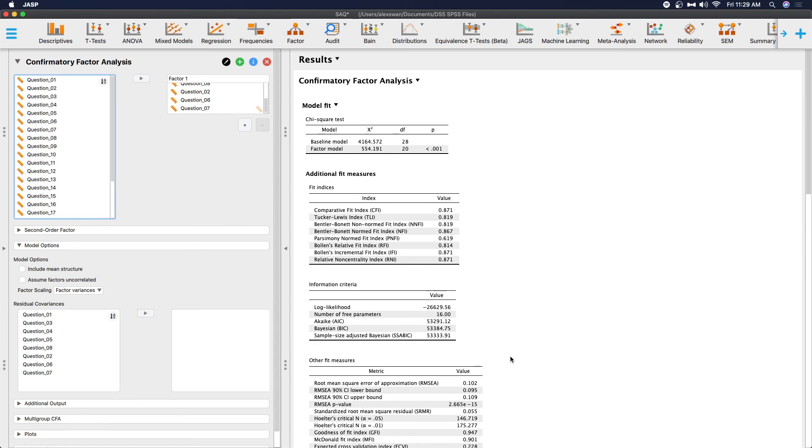So that is how you do a confirmatory factor analysis in JASP. Please leave your comments, suggestions, and feedback down below. Again, I will link the UCLA page that I was using to explore this with you all. If you like this video, please leave a like. If you like this content, please consider subscribing for more stats tutorials. Thanks for watching. Bye.